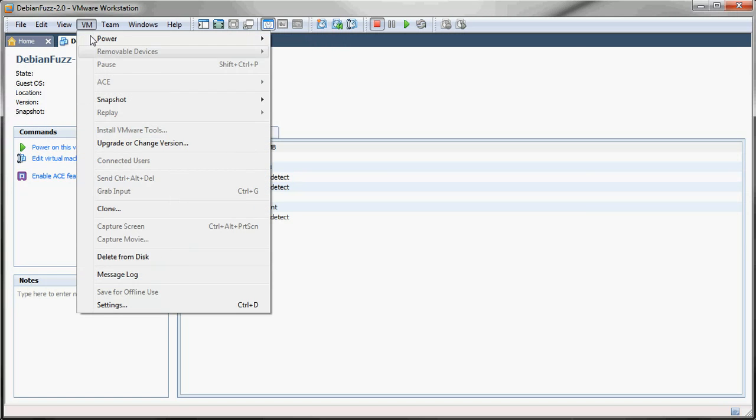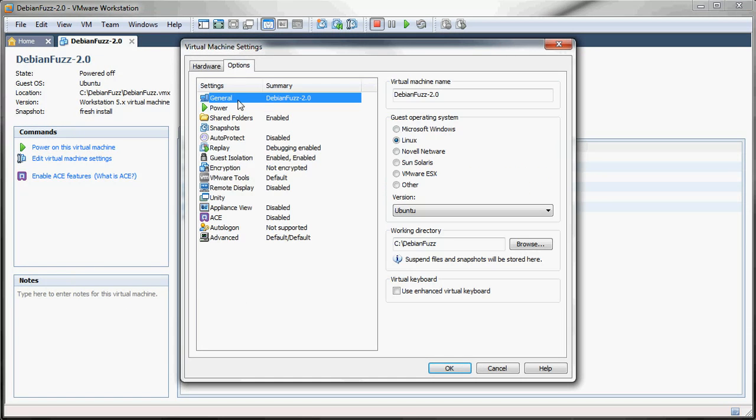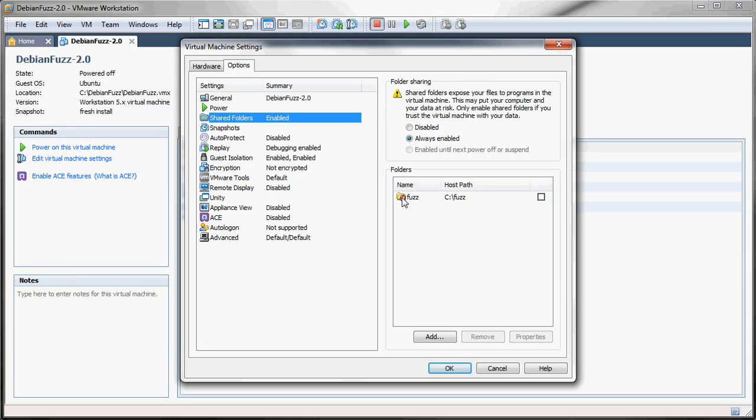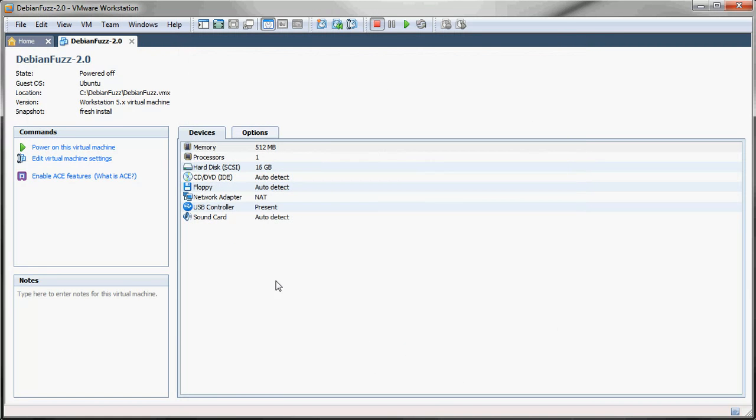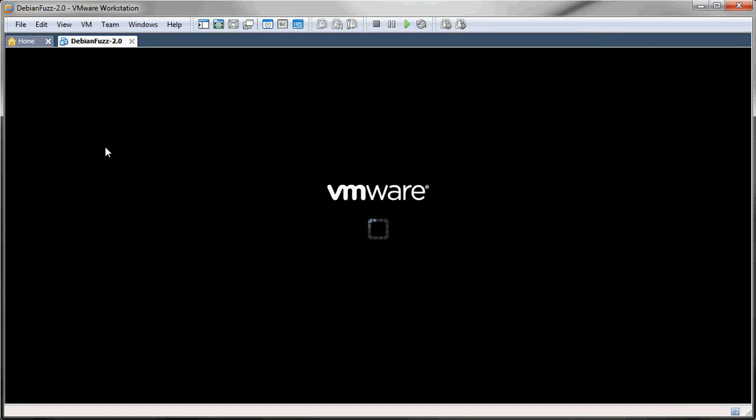And then we need to go to the VM settings, options, shared folders, and then enable the shared folder on our host which is cfuzz and has the scripts in it. So just check that box and click OK. And now we can power this on.